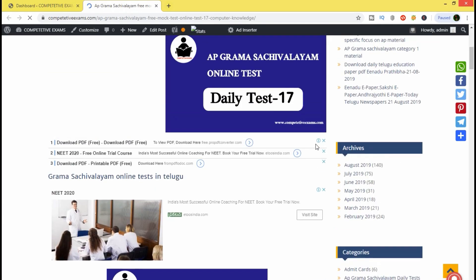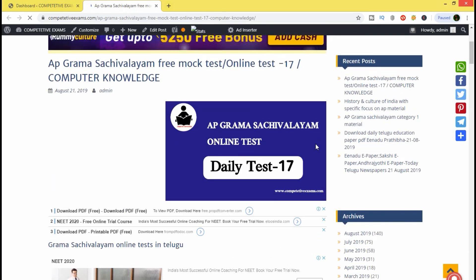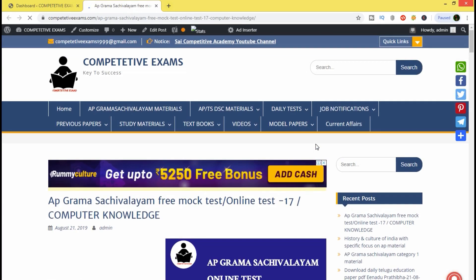Hi guys, welcome to SciComm2Tech Academy YouTube channel. Today, we are going to talk about AP Grama Sachivalayam.